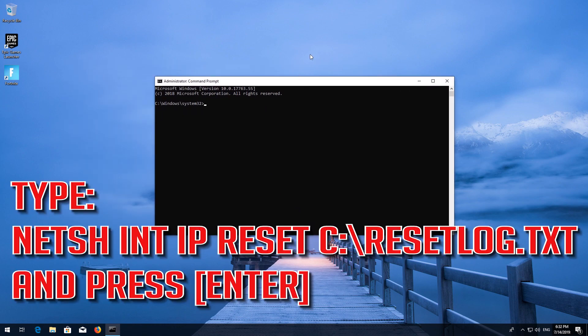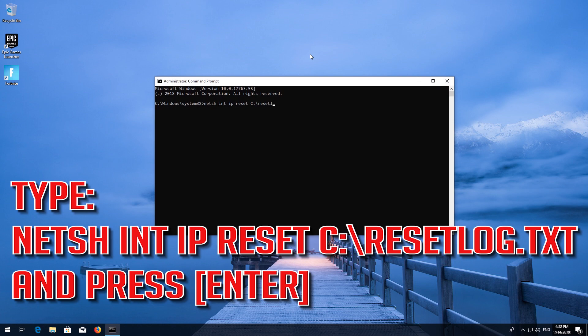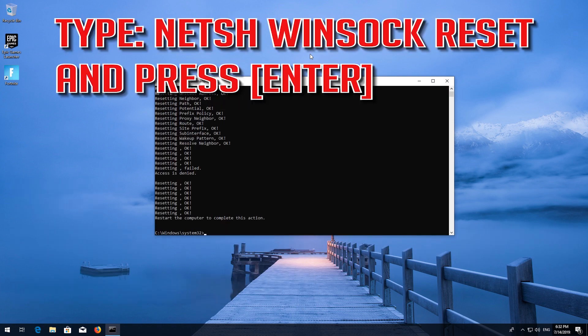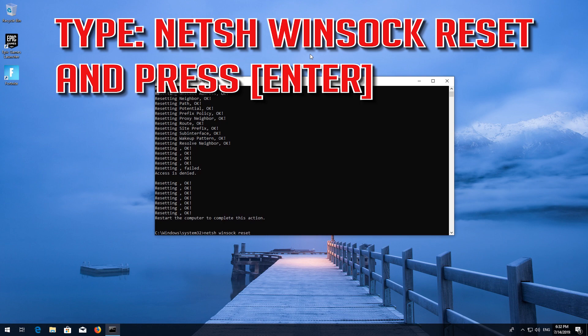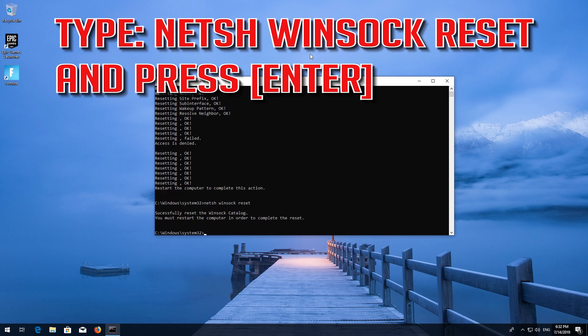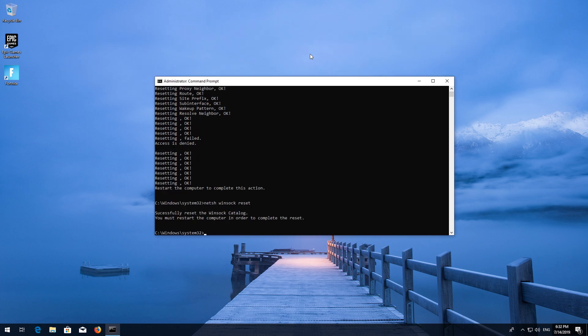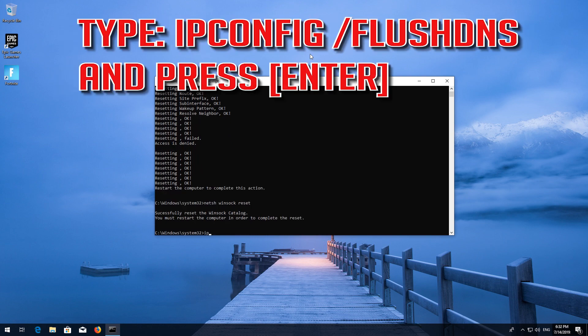Type the following command then press Enter. Now type this command and press Enter. Now type this command and press Enter.